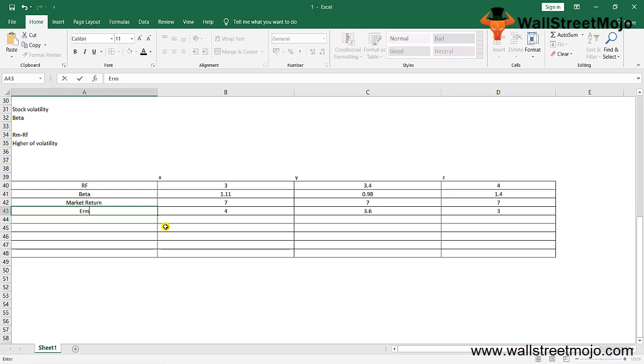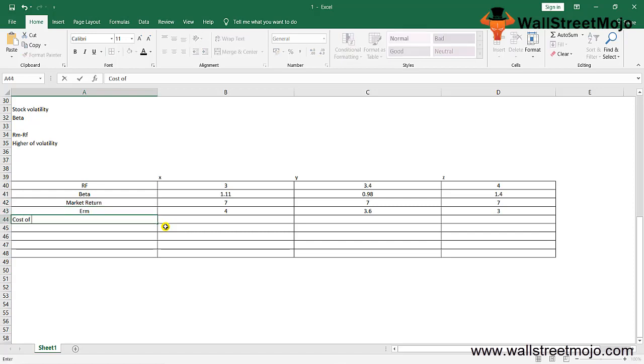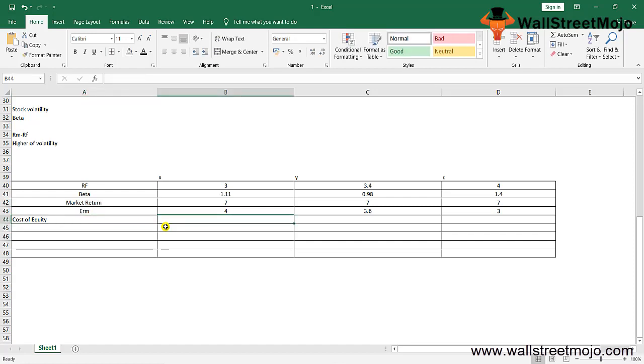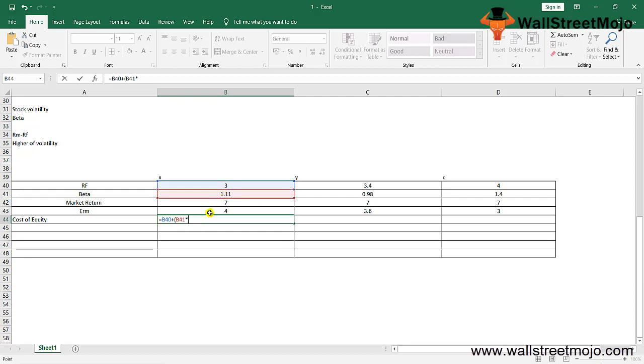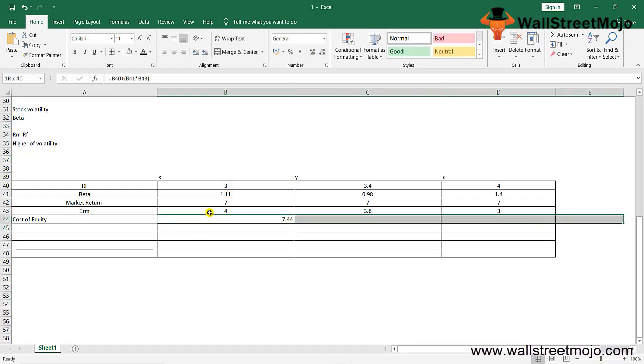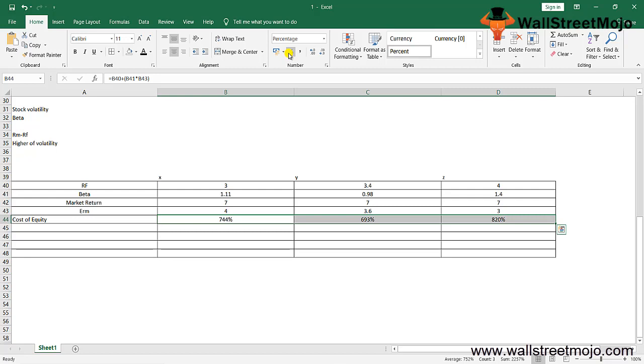CAPM is RF plus beta times (EM minus RF), which is the risk-free rate plus beta times the equity risk premium. Continuing the same formula, cost of equity equals the risk-free rate plus beta into the risk premium we already found. This gives you the cost of equity. I hope you have an idea how things are calculated.